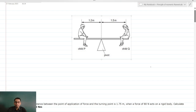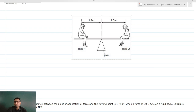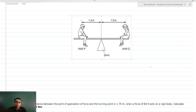Namaste, Jai Hind, Vande Matram. This is Kunal Mehta from Make Me Scientific, and we are going to take up very important numericals from the topic of principle of moments. We need to basically understand about the principle of moments and then we will start solving the numericals.